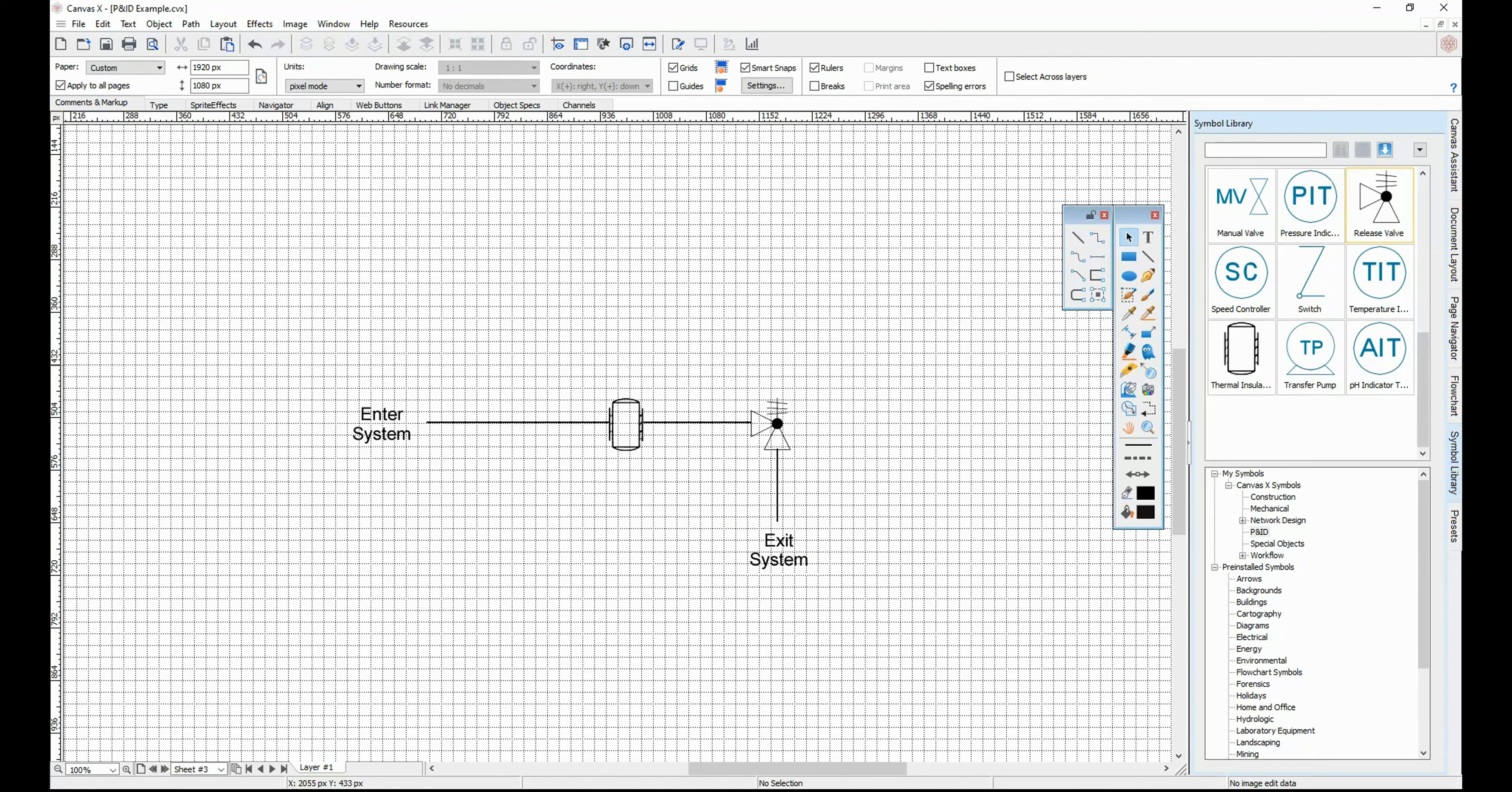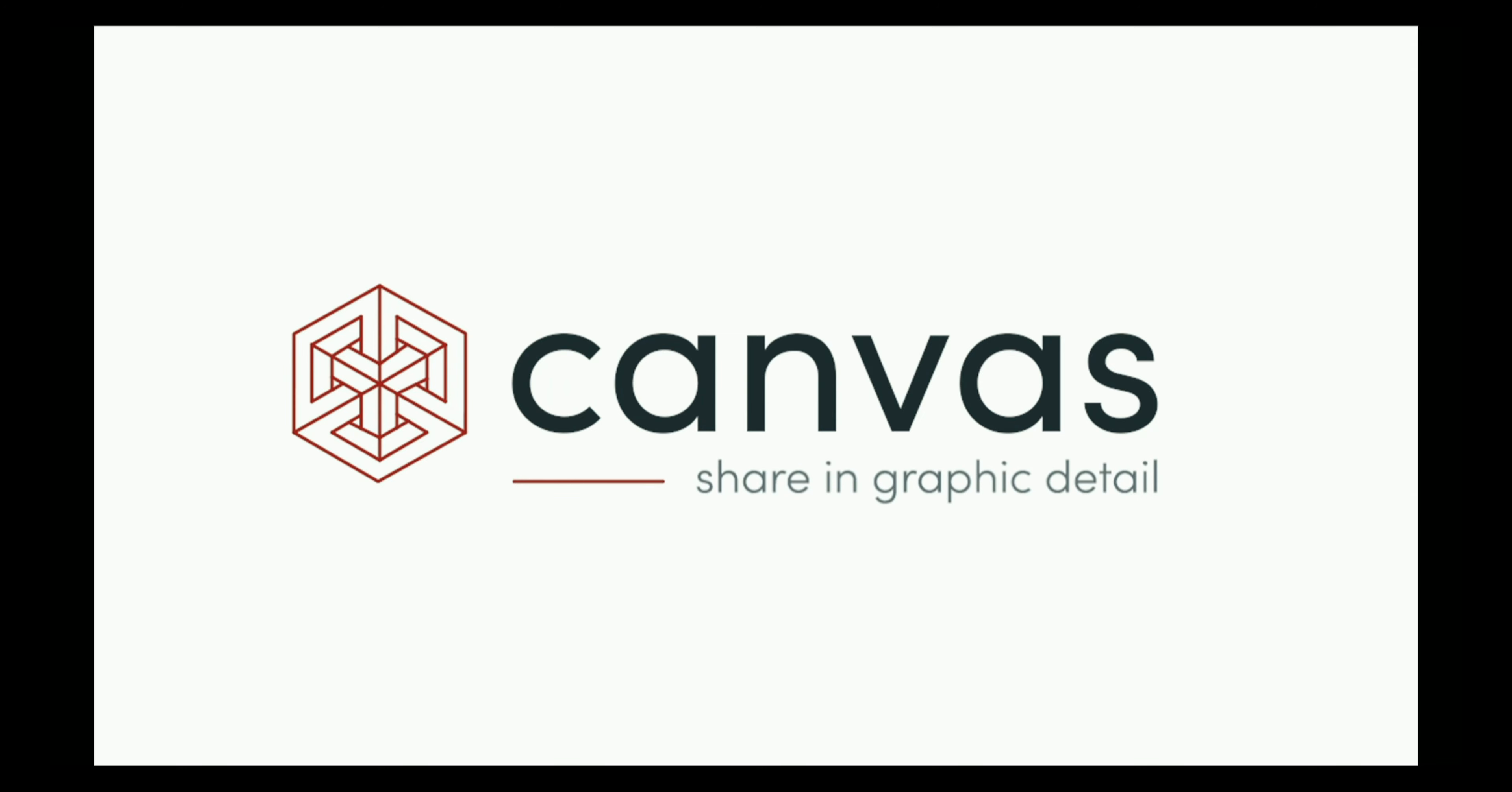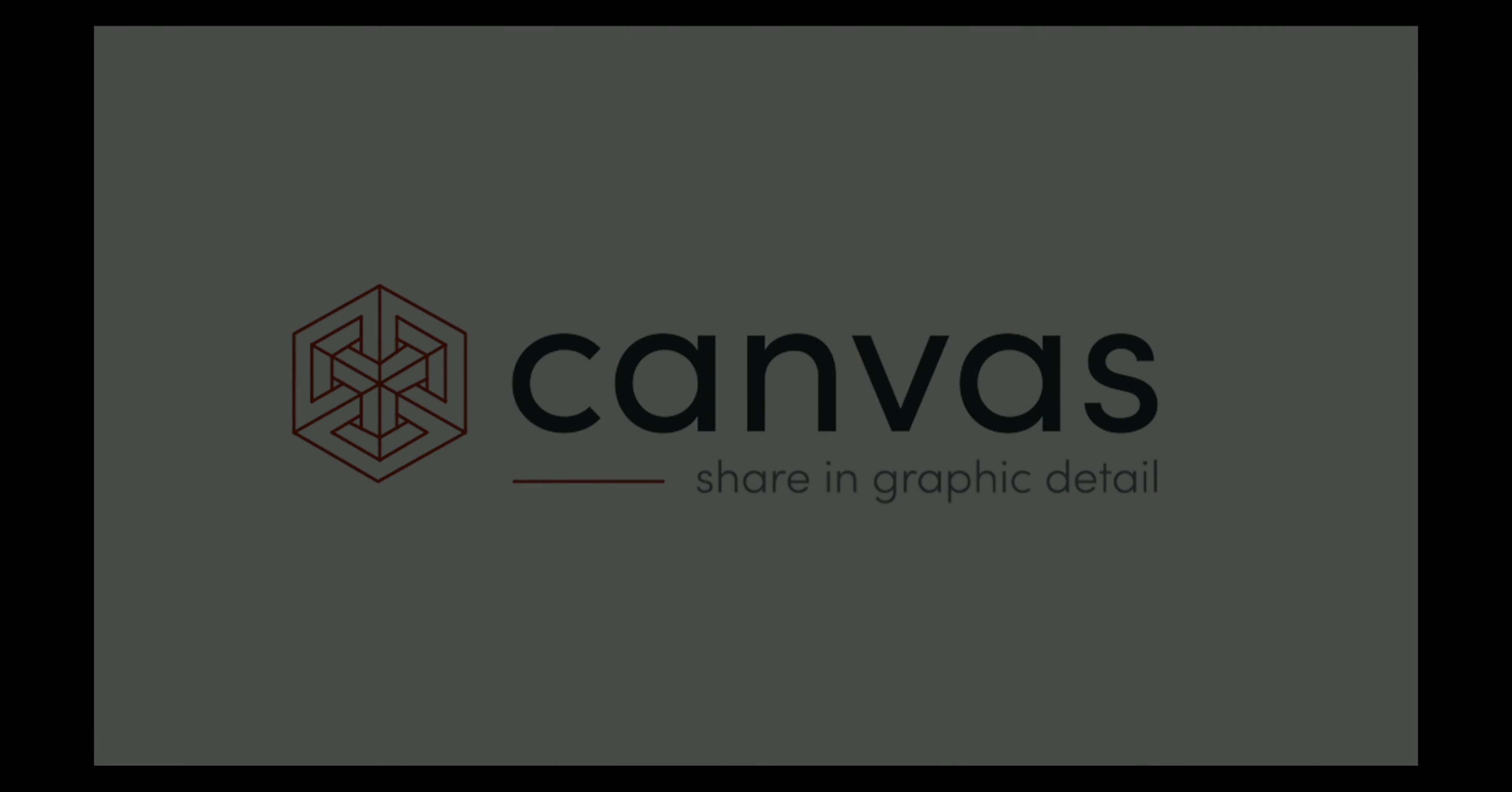Thanks for checking out how to create symbols in Canvas. For more tips, tricks, and features, visit our website at canvasgfx.com.